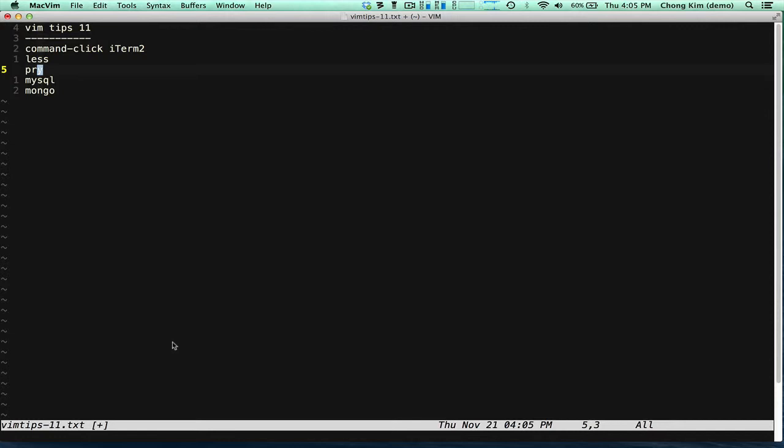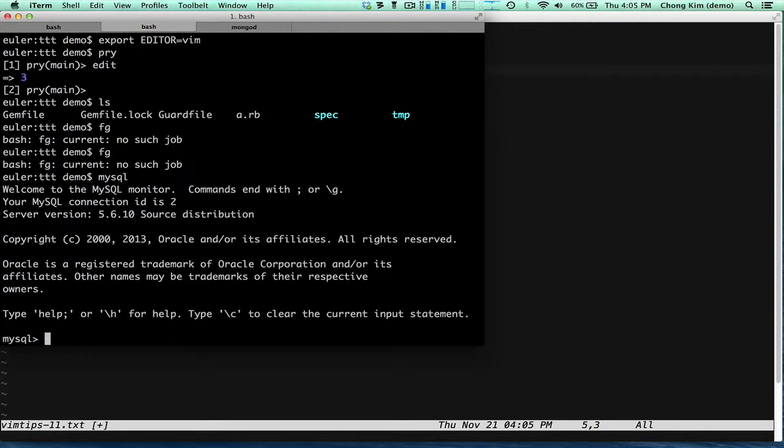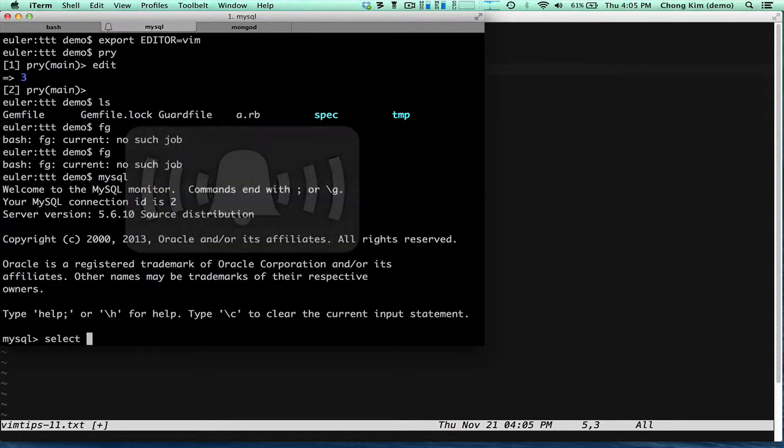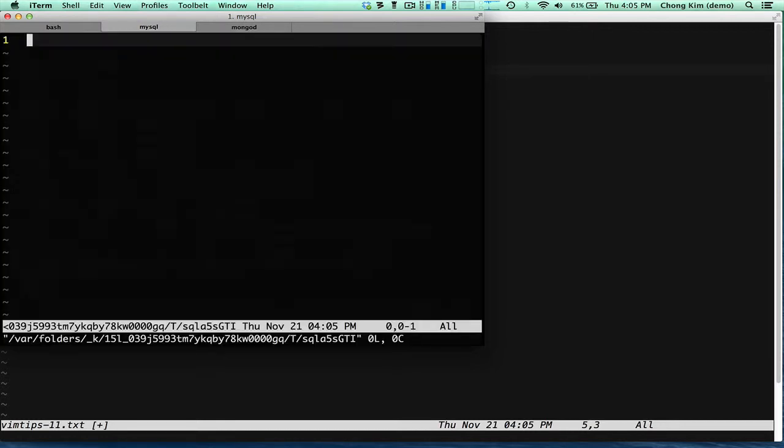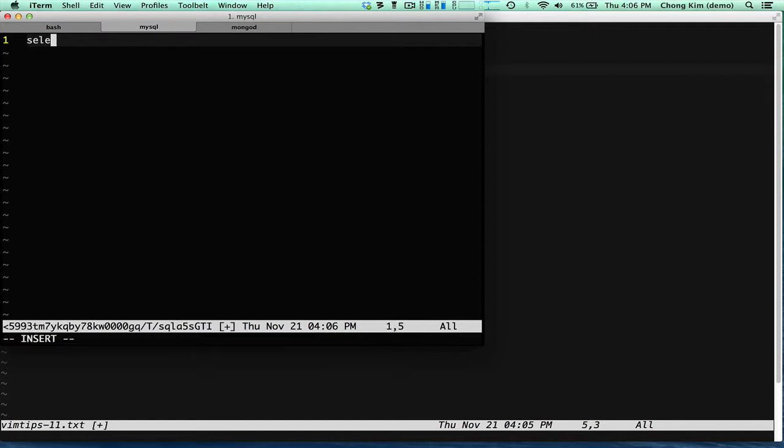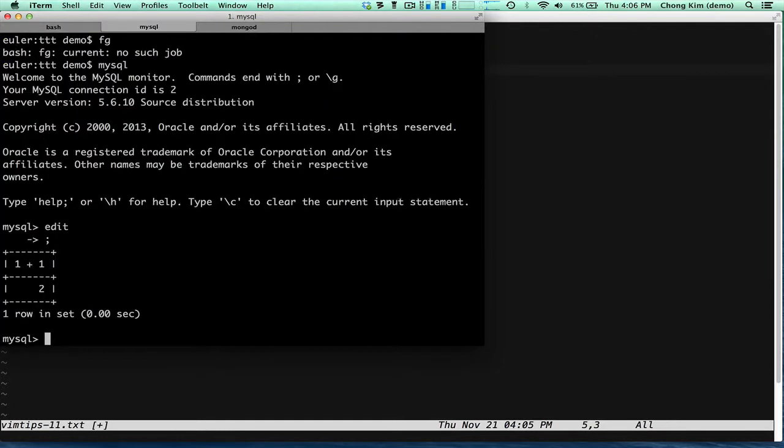So another way you can use Vim is through MySQL. So if you're in MySQL, you could type your regular commands in here, but you have only one line to edit. And it becomes very difficult to edit if you have multiple lines. So you can just type edit and put your SQL in here and it'll execute.